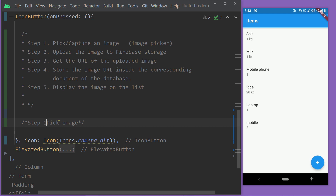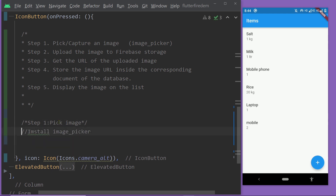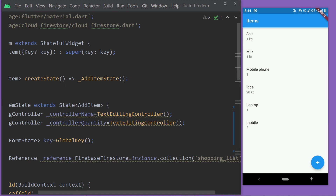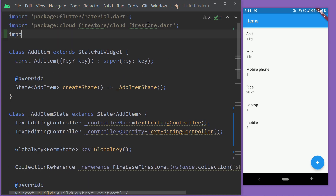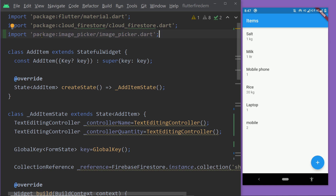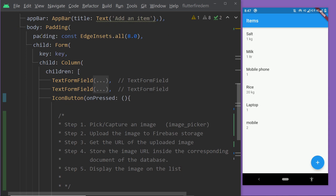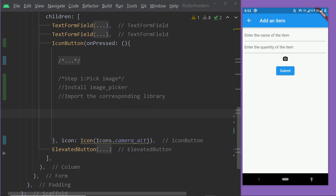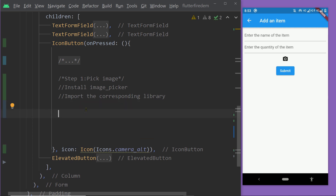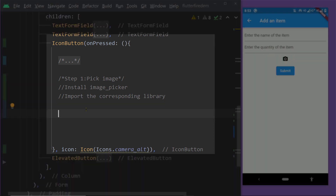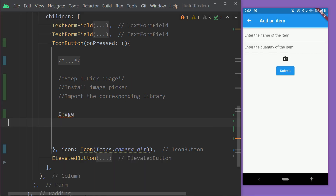After installing the package, you have to import the file `image_picker.dart` inside the file where you want to write the corresponding code. In this case I am adding this inside the widget AddItem, the one responsible for this page. Now as we have imported this library, we can use the class ImagePicker for picking an image, and we are going to write the corresponding code inside the onPressed function of our icon button.